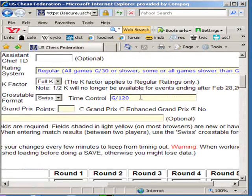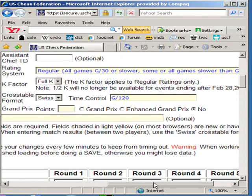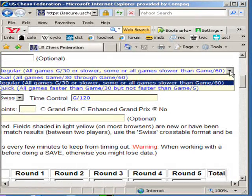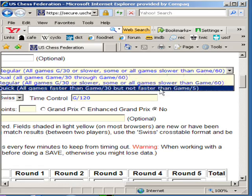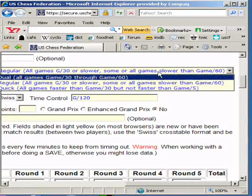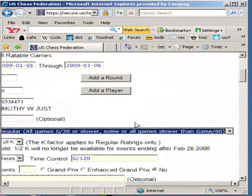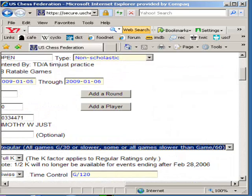Over here, don't forget about the Game 20 time control. If you're not sure what time control requires a regular, a dual rating, or a quick rating, it's all explained here. I like regular because that's what this tournament was — Game 120.